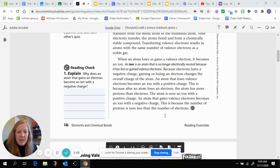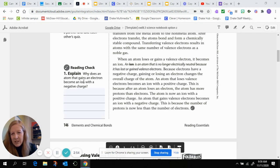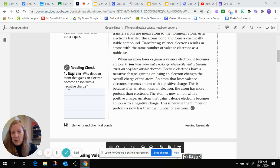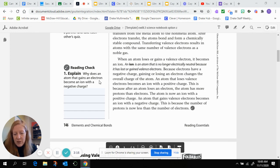An atom that gains valence electrons becomes an ion with a negative charge because the number of protons is now less than the number of electrons. You might ask: why does gaining an electron make you negative? That seems counterintuitive. The reason is that when you gain electrons, there are more negatively charged electrons than positively charged protons.